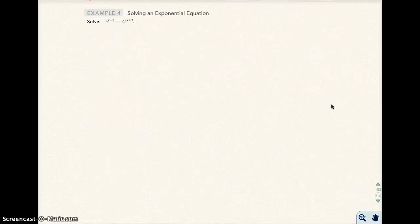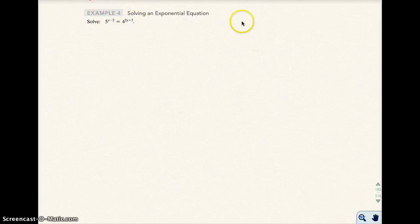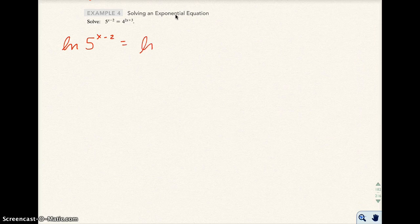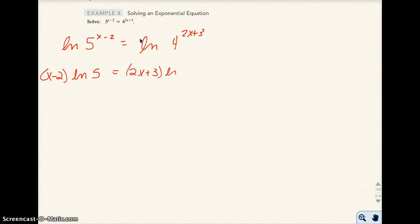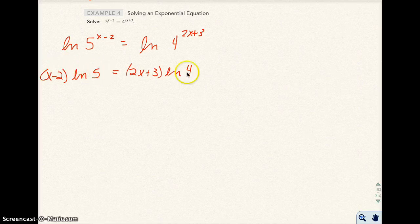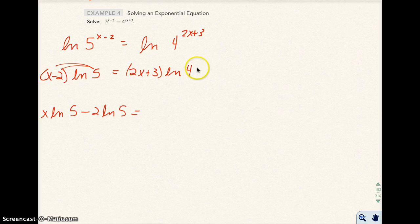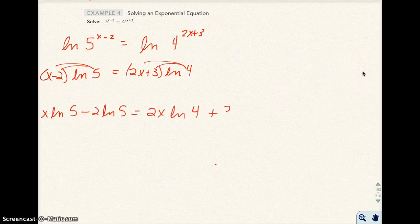Now example 4 — the exponential expressions are already isolated on both sides; I have two of them. I'm going to take the natural log of both sides. By doing that, I bring the exponents out to the front. Distributing the natural log of 5 on the left side, I get x times the natural log of 5 minus 2 times the natural log of 5. Distributing the natural log of 4 on the right side, I get 2x times the natural log of 4 plus 3 times the natural log of 4.